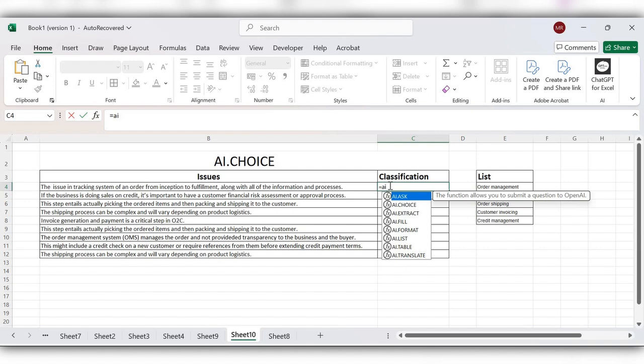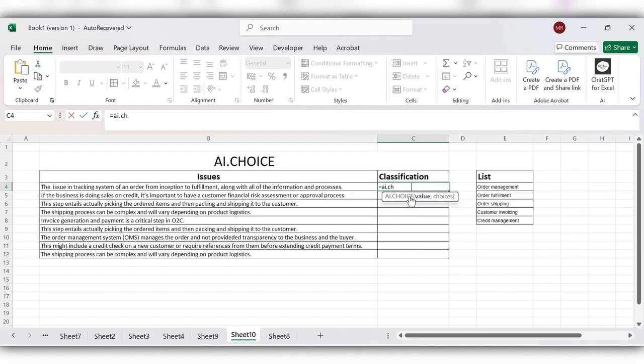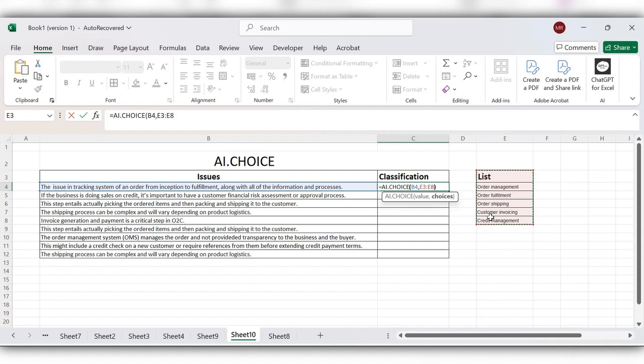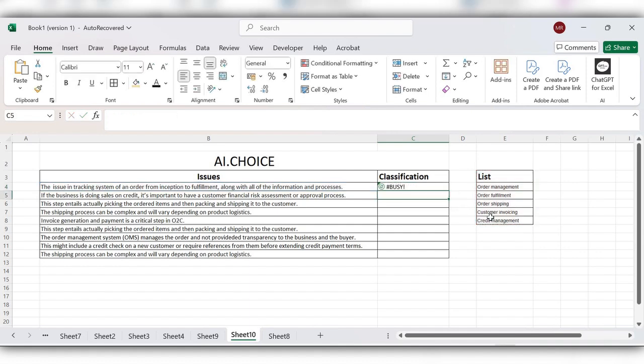AI.CHOICE. Select the value, comma, select the list, close the bracket, click on enter. And double click here, it will drag the formula down.